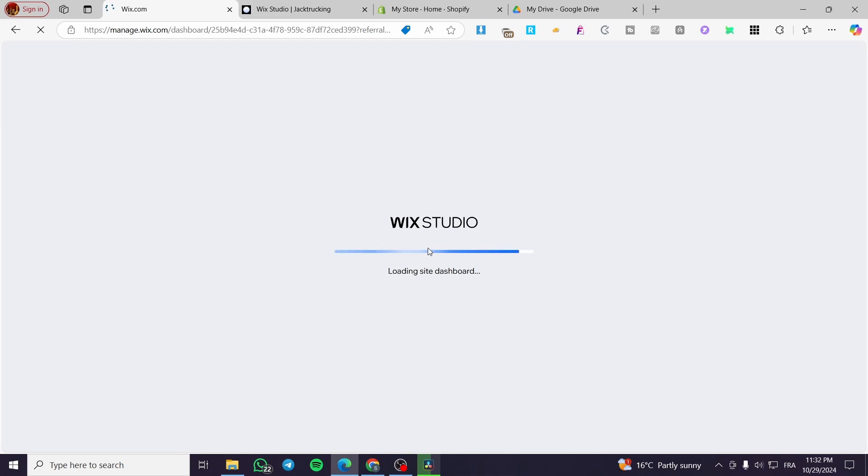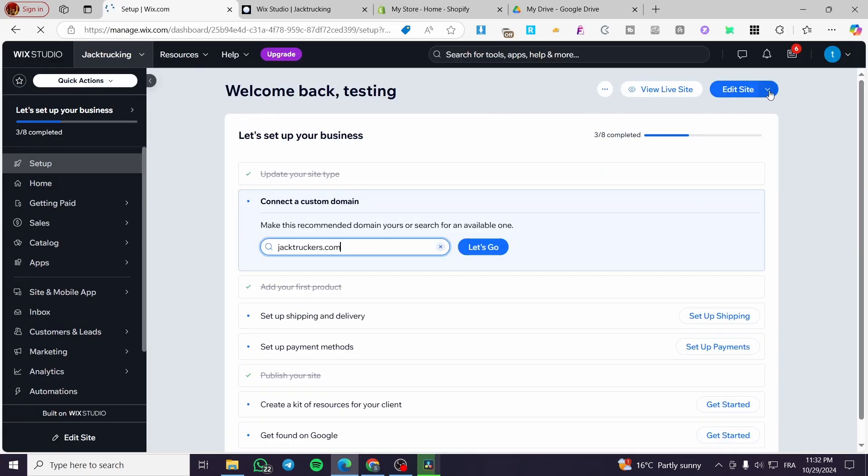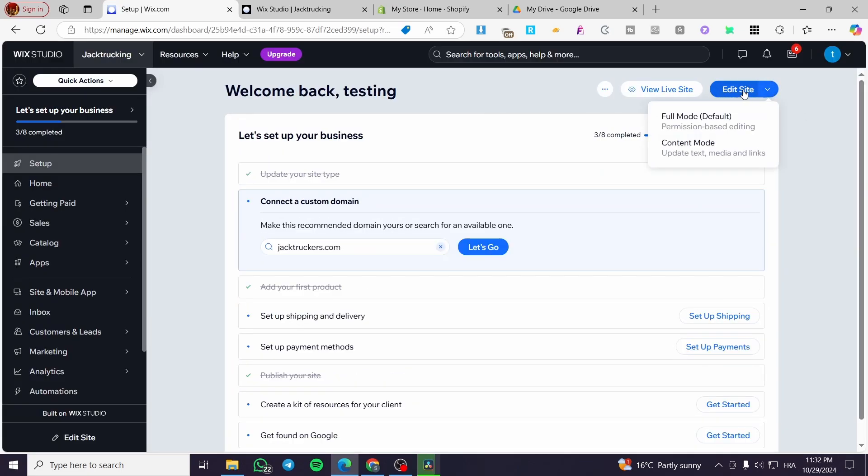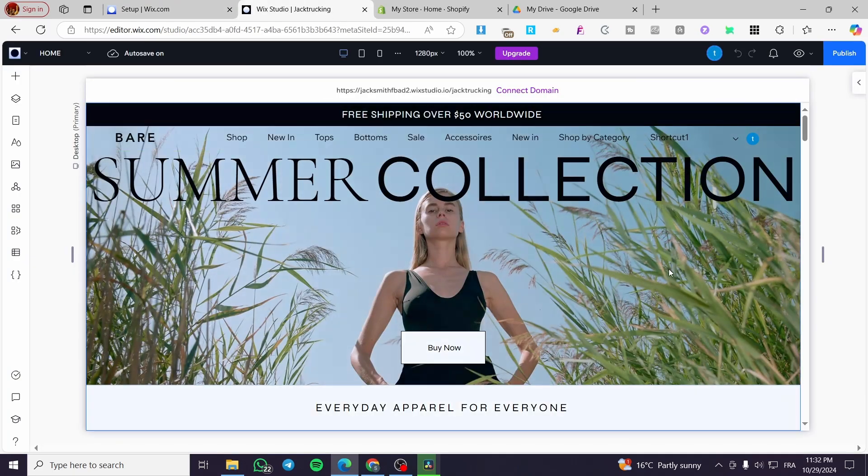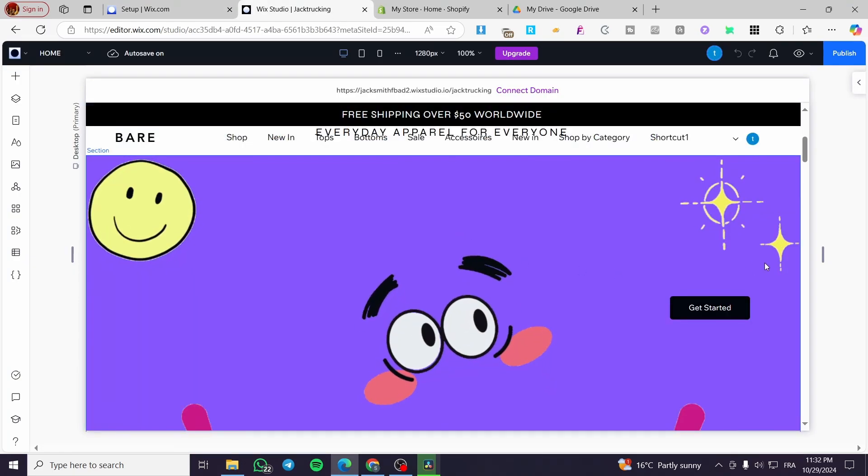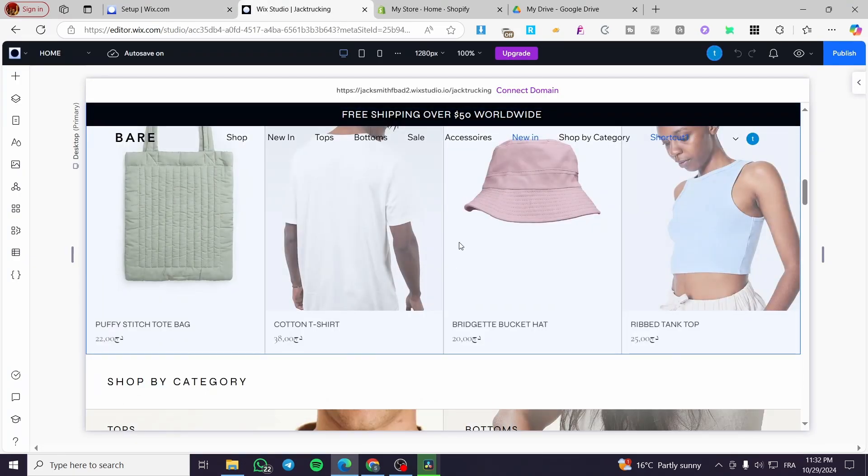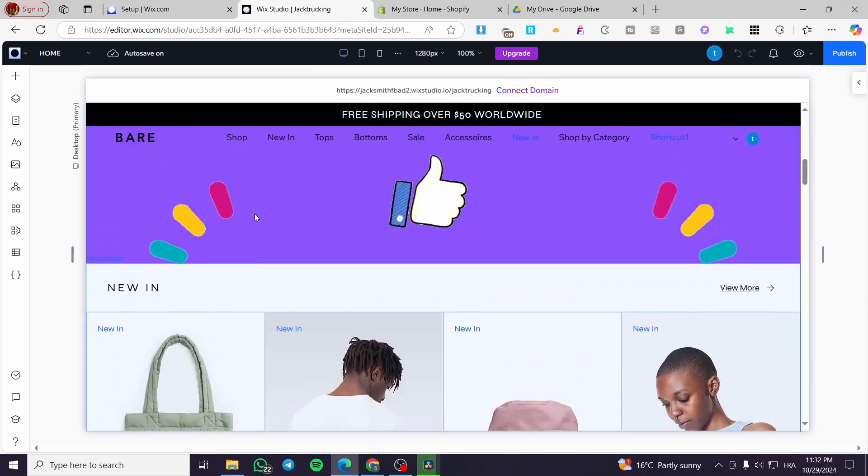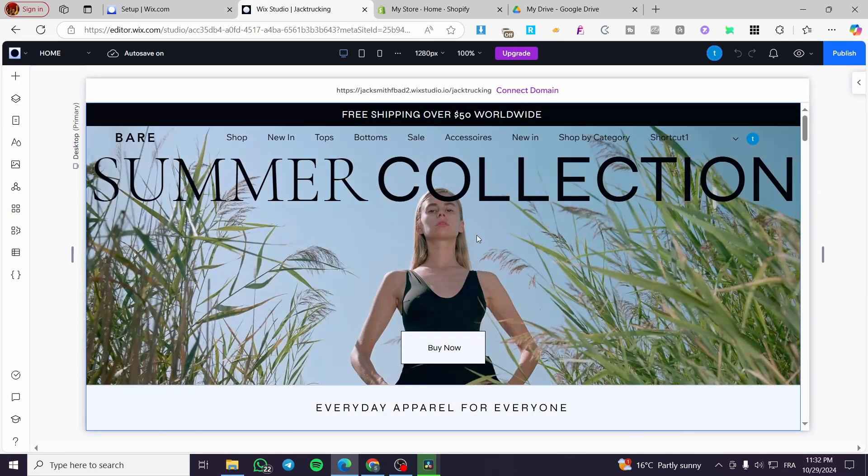After you have seen the Wix Studio dashboard, you are going to click on edit site at the top right. I'm going to show you in just a few seconds after the dashboard is loaded. So this is the edit site button. You're going to click here, edit site, and then it will be loading at the Wix Studio website editor.